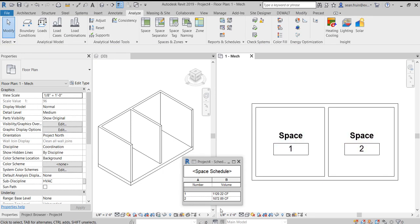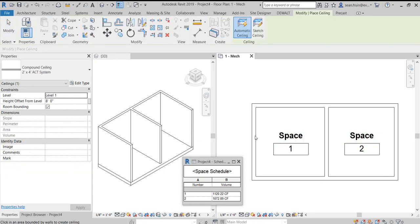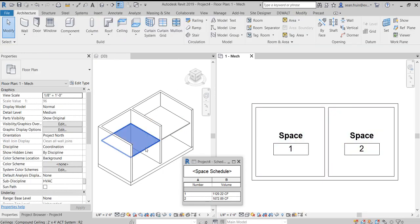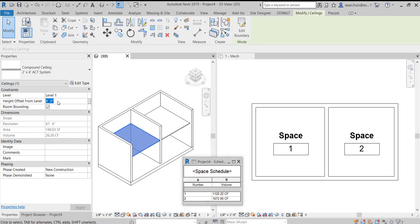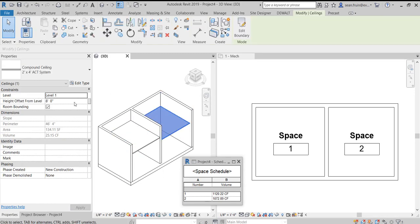Hello everybody, Sean Froon here. Today we're going to look at if your volumes are correct in Revit. So if you're doing calculations or anything with the volumes in Revit, this is something you definitely want to pay attention to.